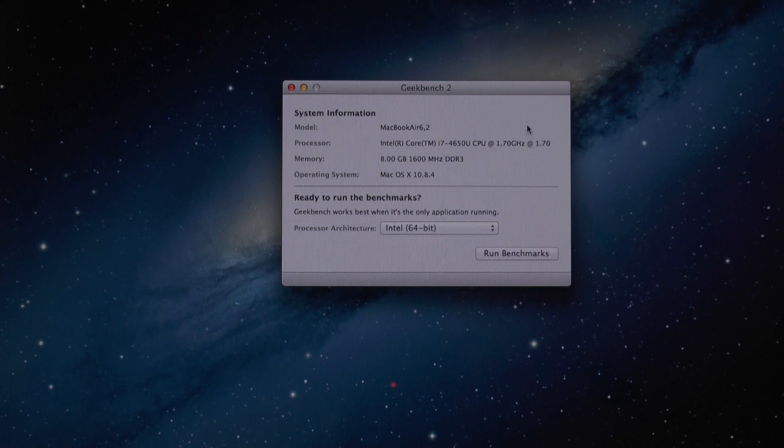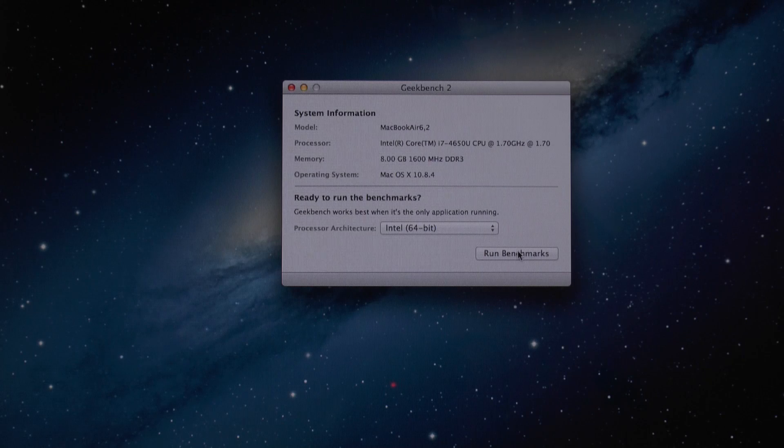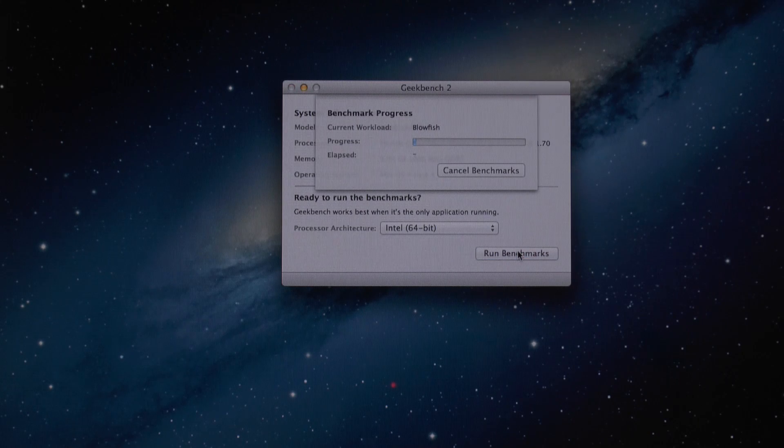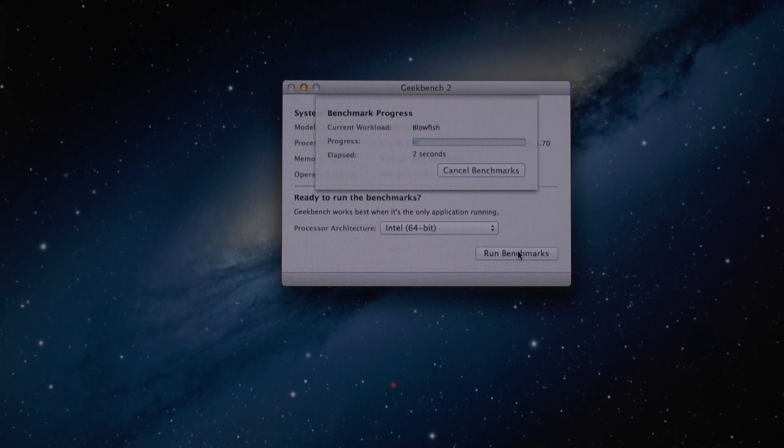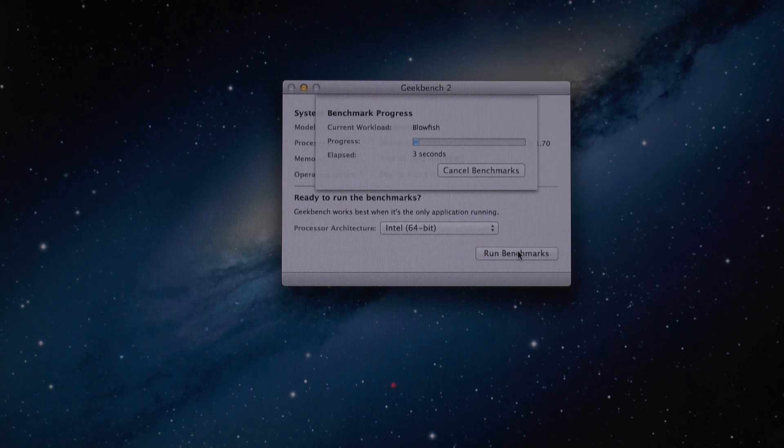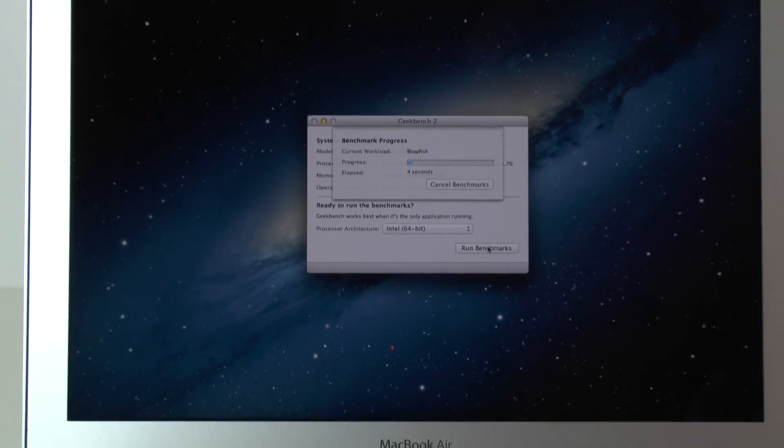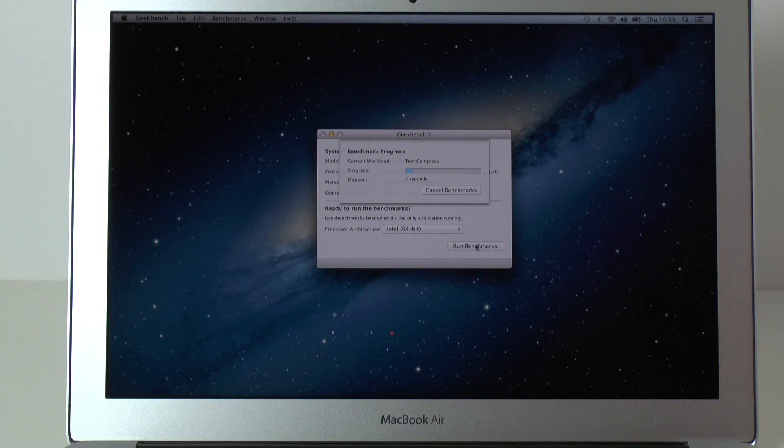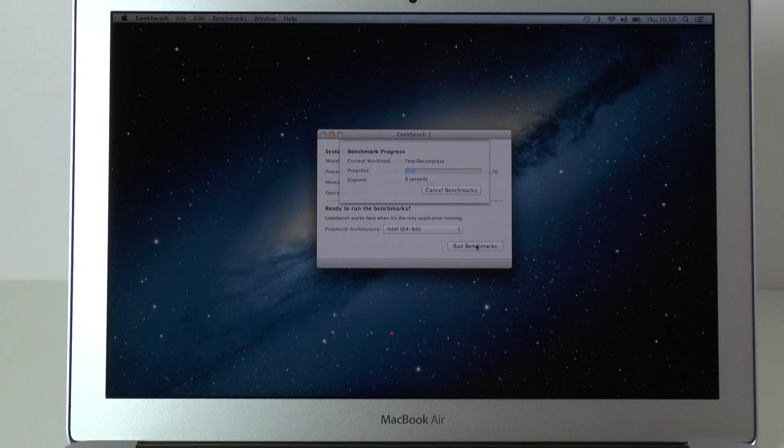So let's set this Geekbench running. This is the full version of Geekbench running the 64-bit test and we'll see what the scores come in like and I'll give you some comparison with the previous version of the MacBook Air.